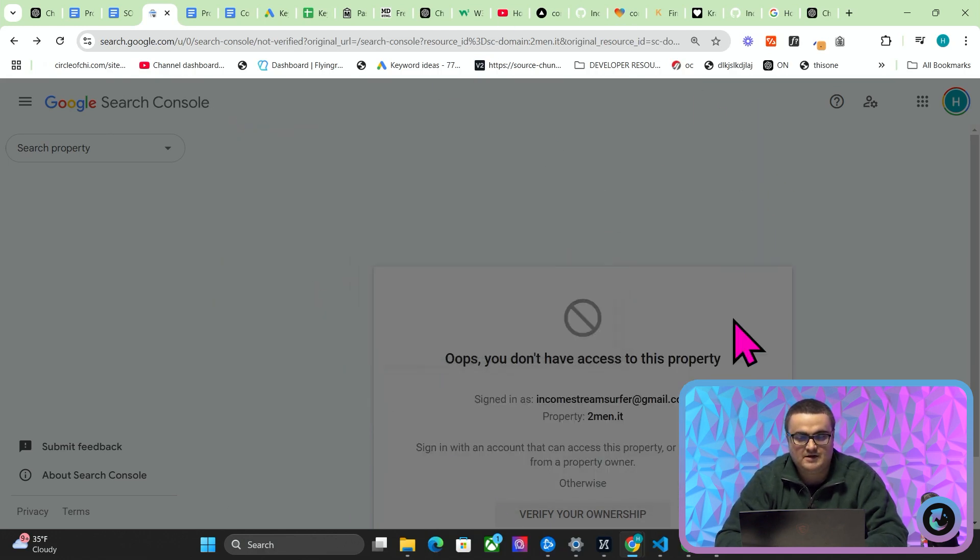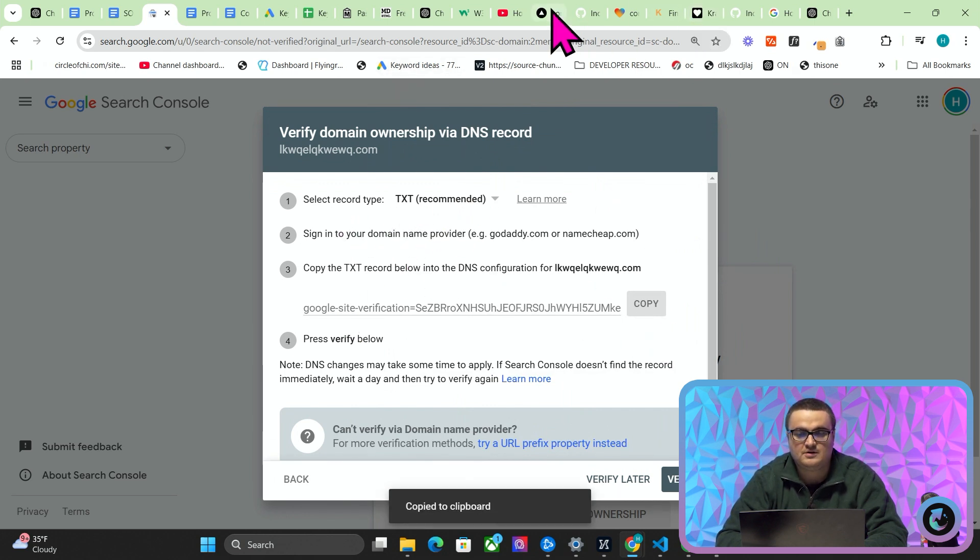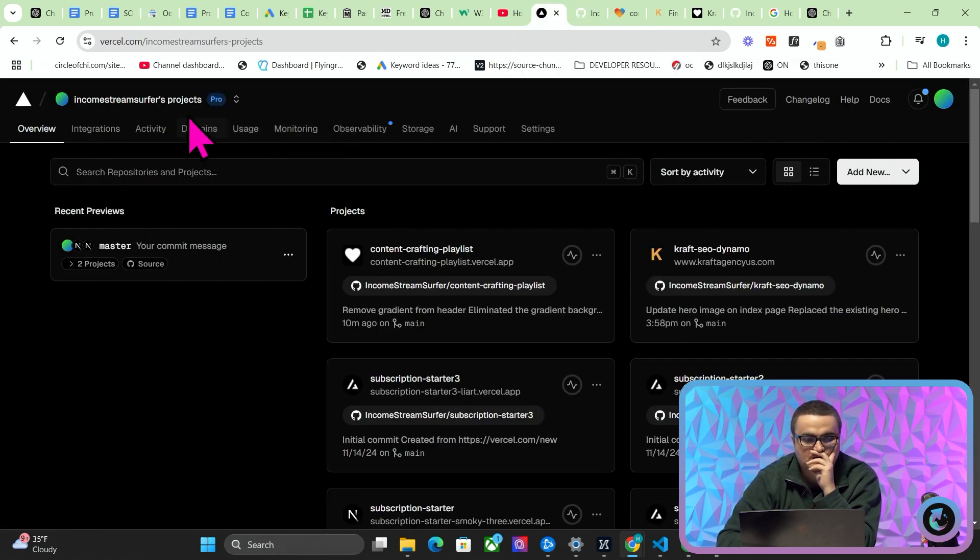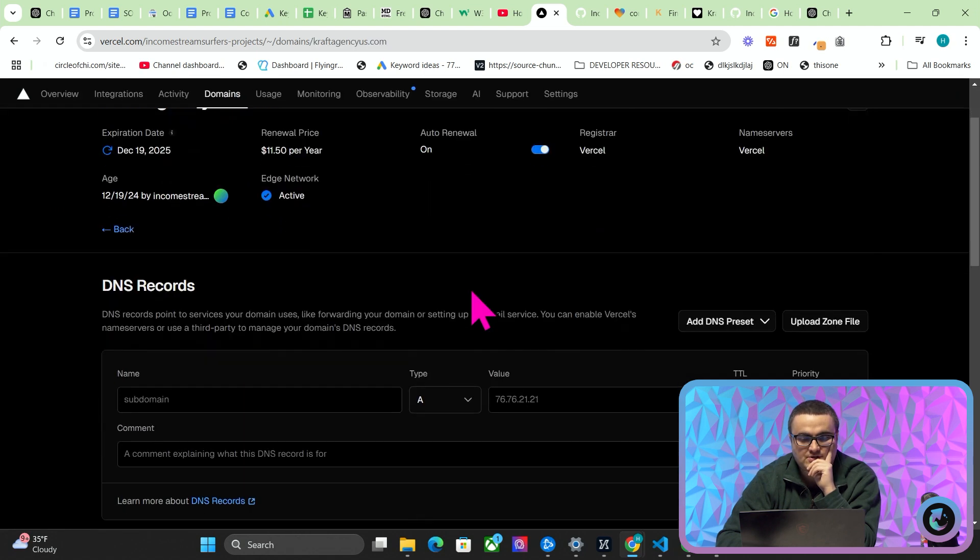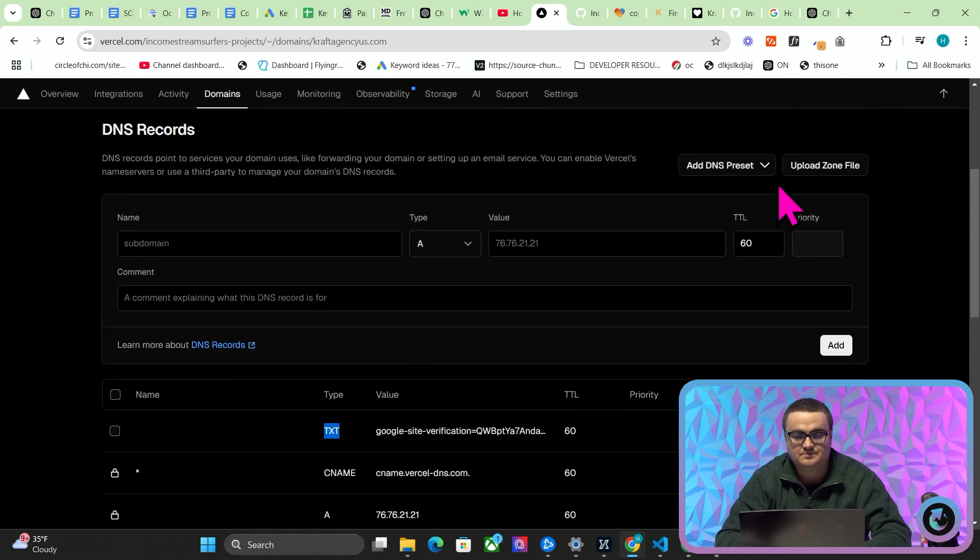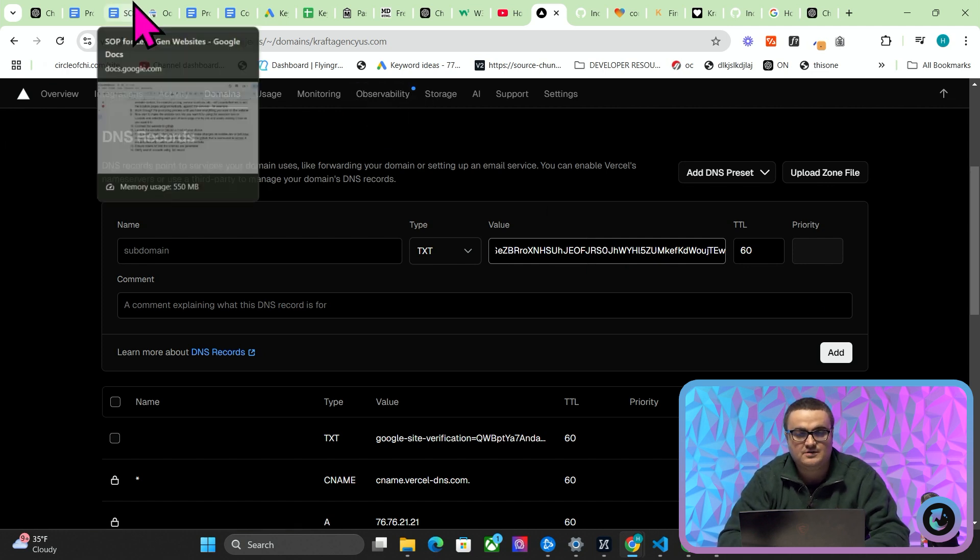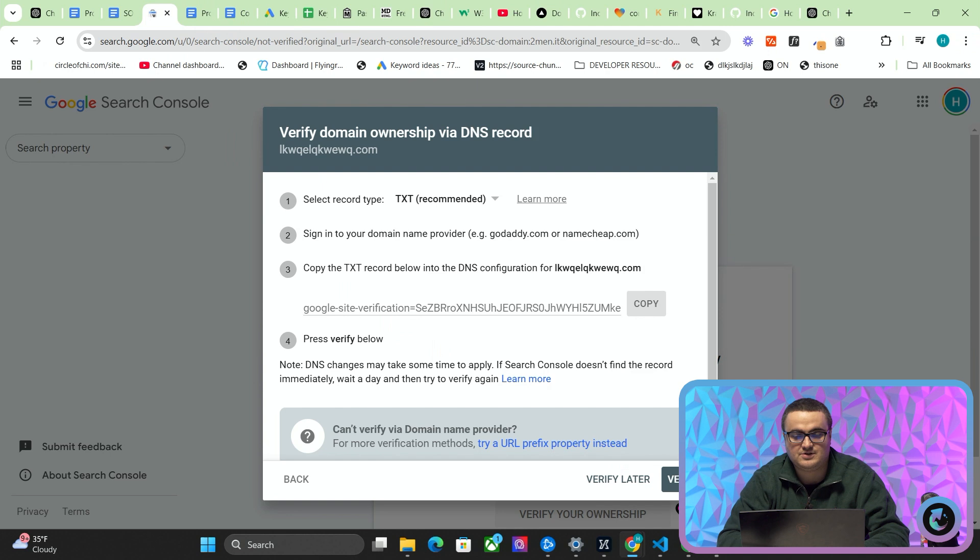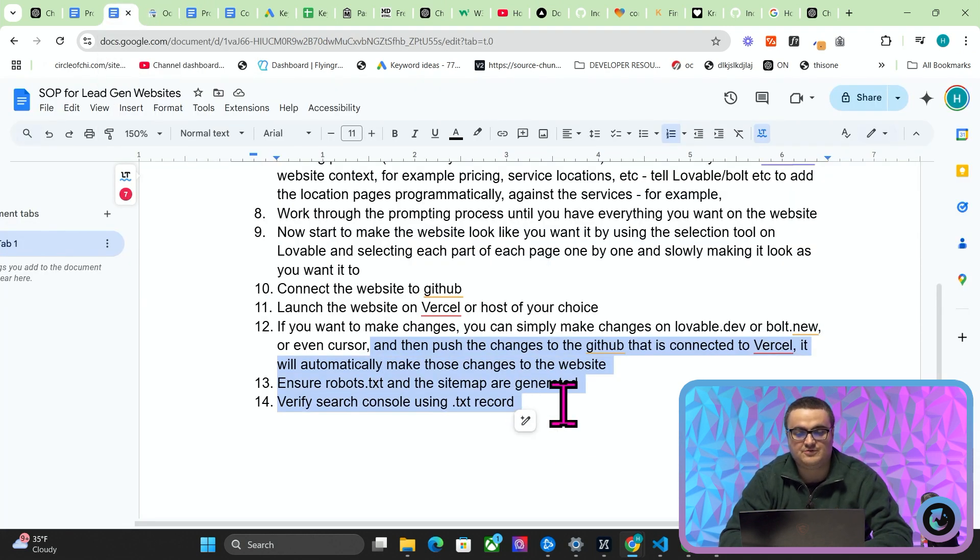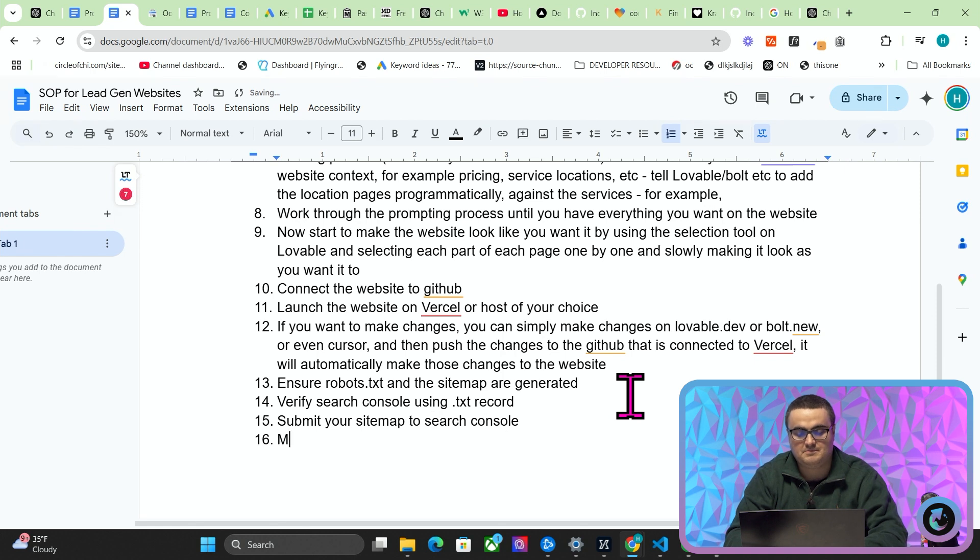So this is going to give me a verification. What you want to do is you want to use the TXT verification method. Press copy here and then you just go to Vercel and you go to your domains. So just at the top here, Domains, let's say craftagencyus. You just want to add, like here, a TXT record. So you just put TXT here and then put the value that Google gave you here and then press Add. And then instantly—and it's normally like within the first few seconds—you can press Verify and you've verified your Search Console.